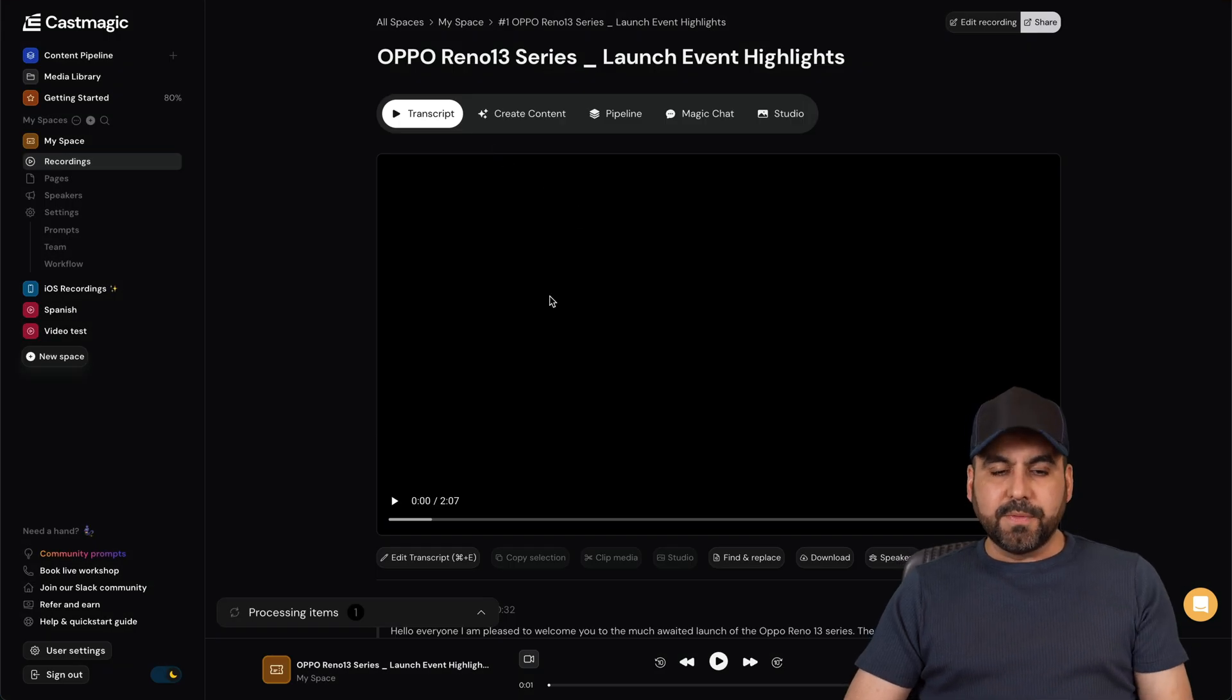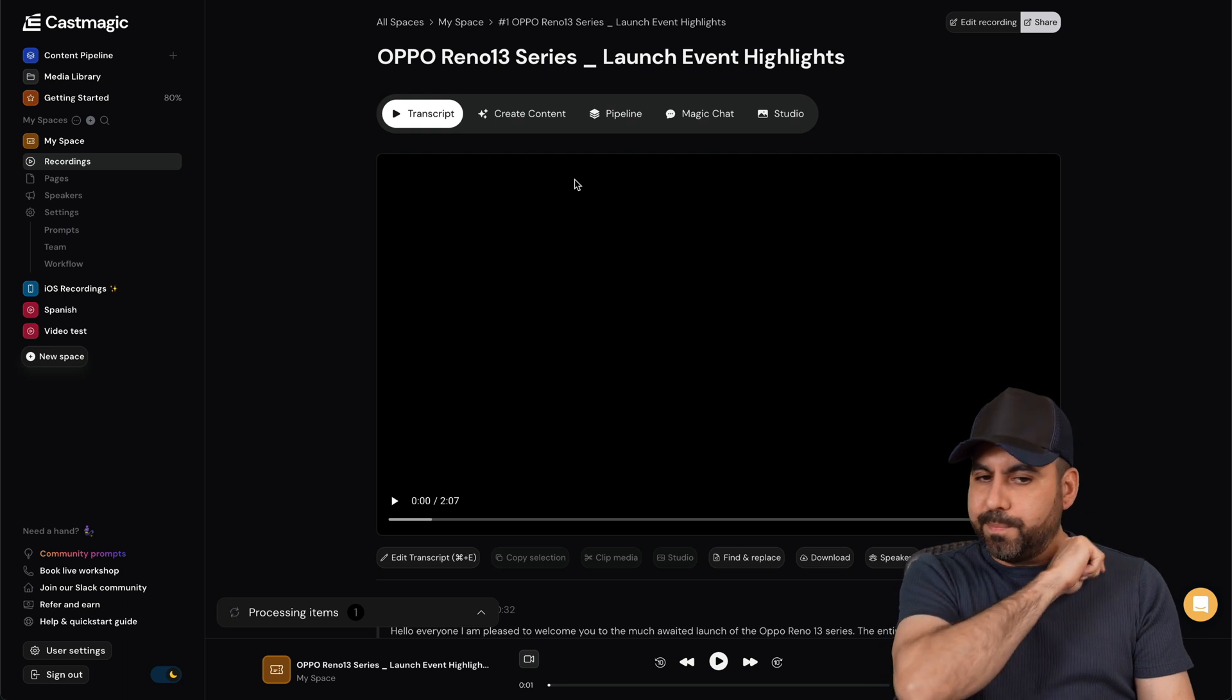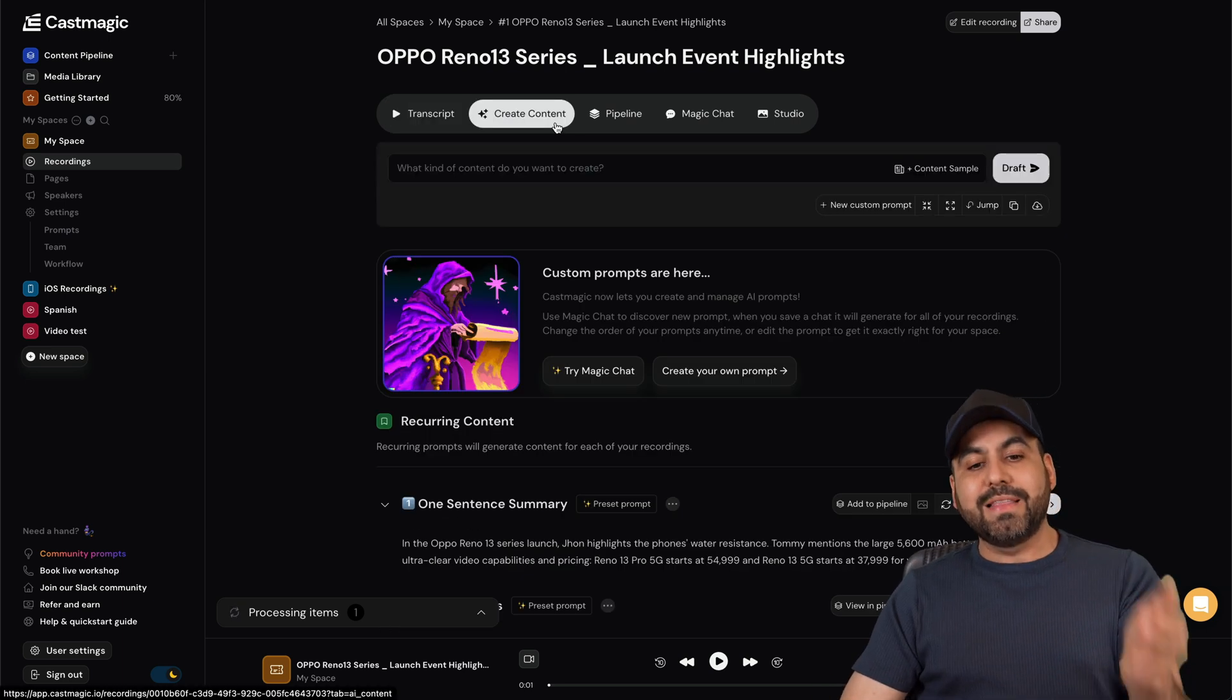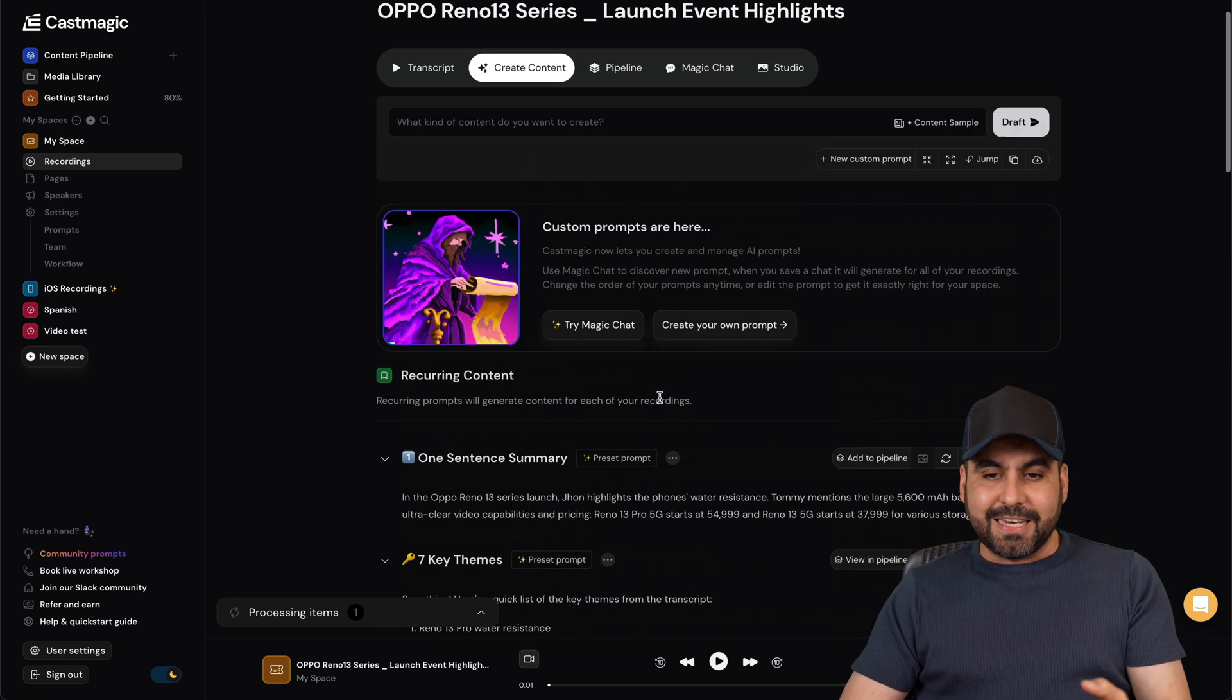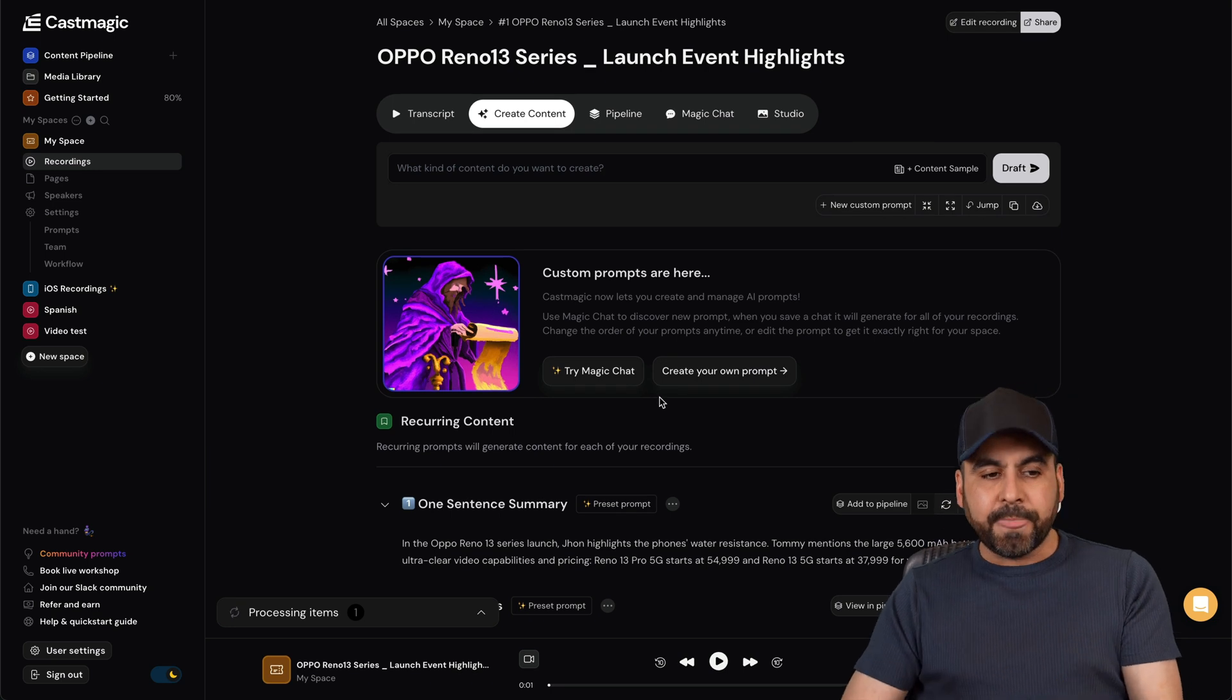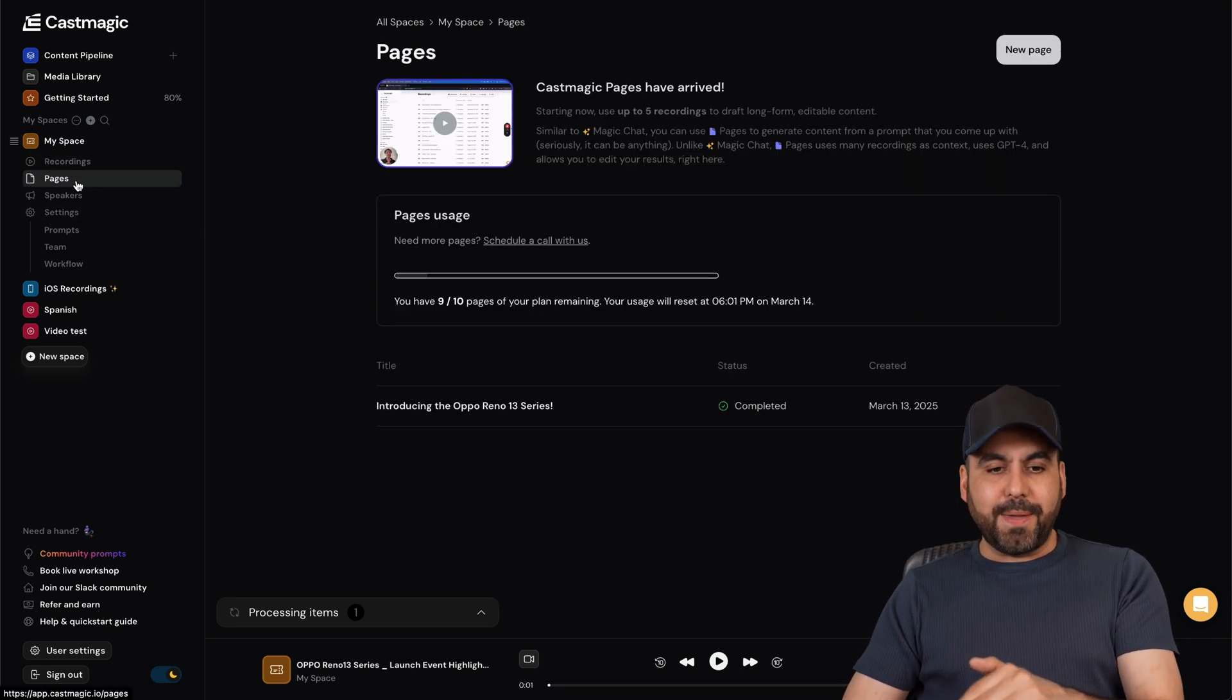So the idea is uploading a video or an audio and boom, automatically generating everything like magic with all the prompts that you designate. So it saves you a ton of time.